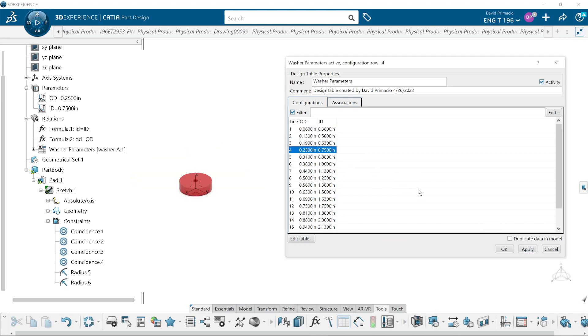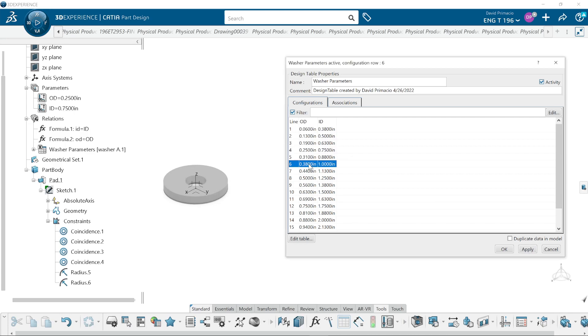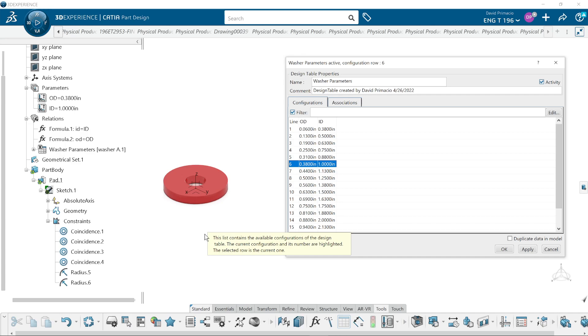If you were to go look up some catalog parts for washers and stuff, they have a washer and then they'll give you types of stainless steel or different materials, and then they'll give you inside outside diameters. OD for outside diameter, ID for inside diameter.